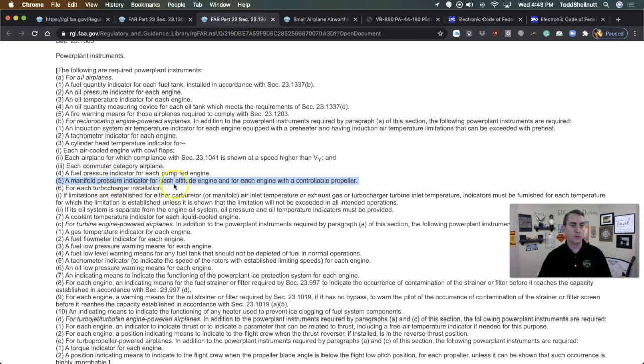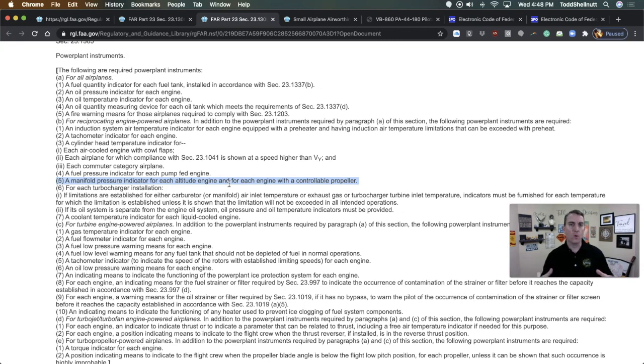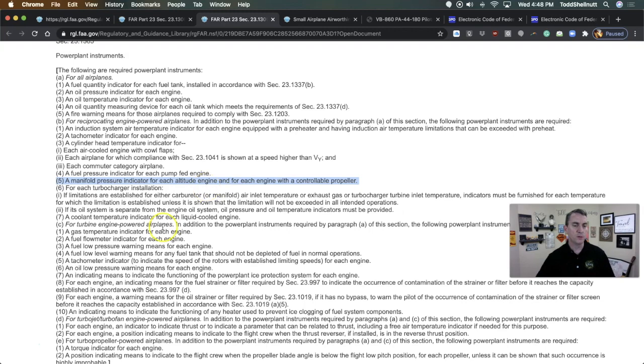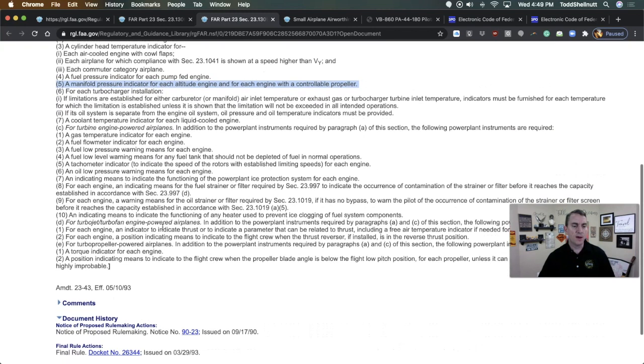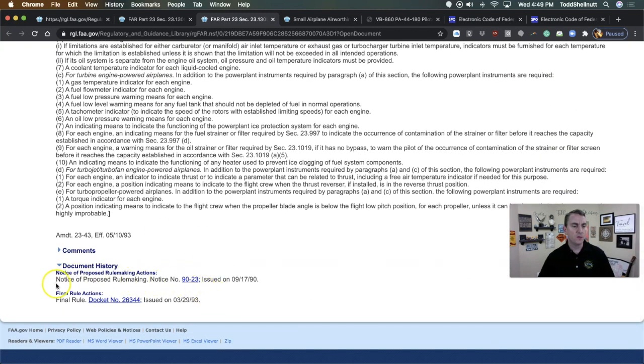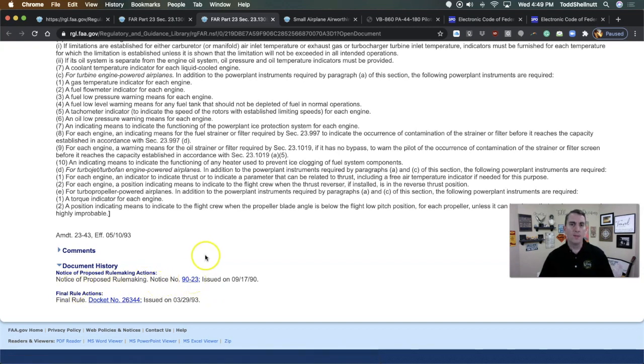But as it progressed forward and more of these NPRMs came through and more research was done, the regulation ended up looking like this. This is the newer version of it. It says a manifold pressure gauge for each altitude engine and for each engine with a controllable prop. This is what actually set forth the whole changing of part 23. Part 23 has been tweaked and tweaked and tweaked over the years. There's just a lot of items that go into part 23.